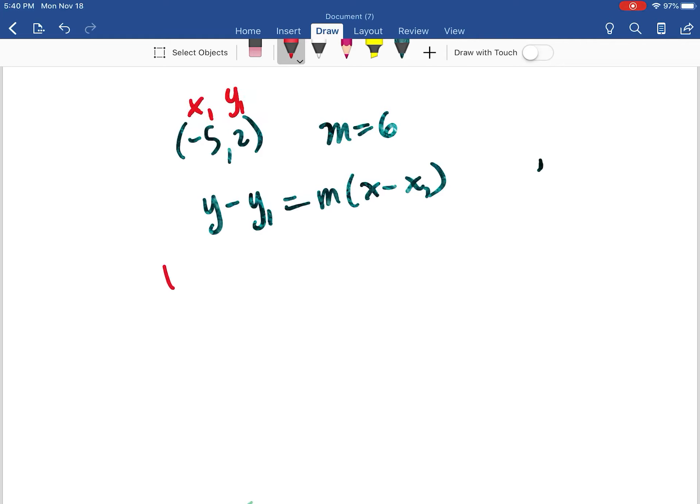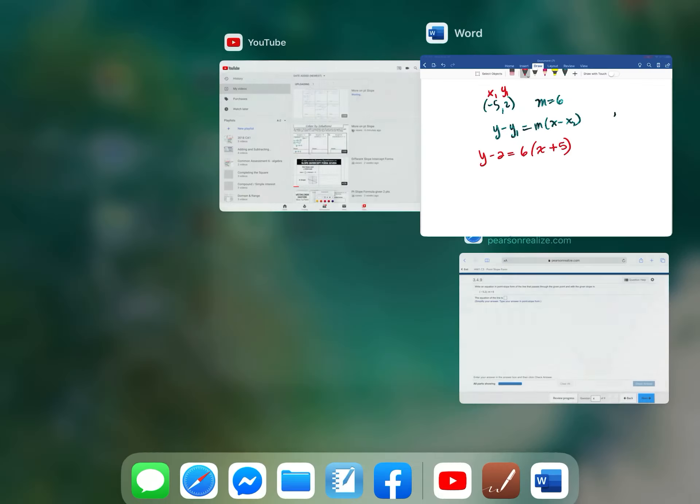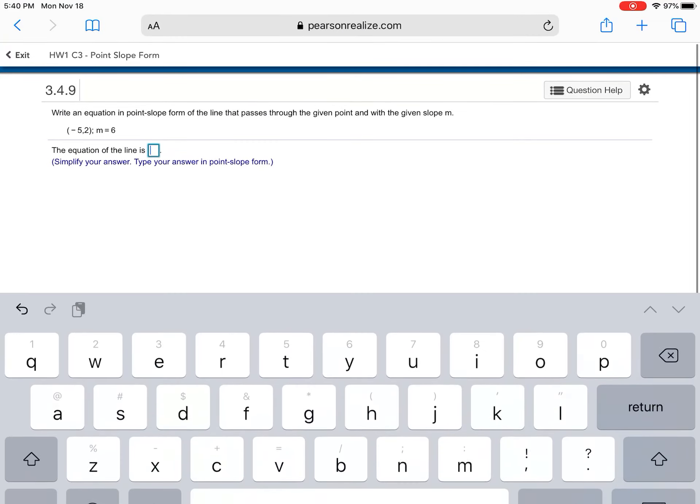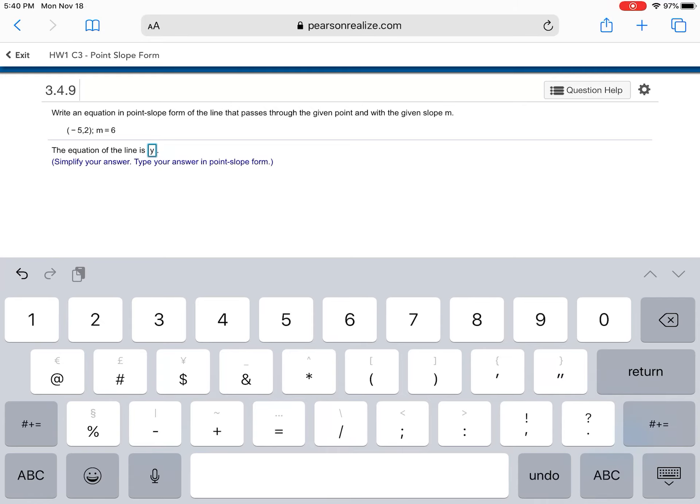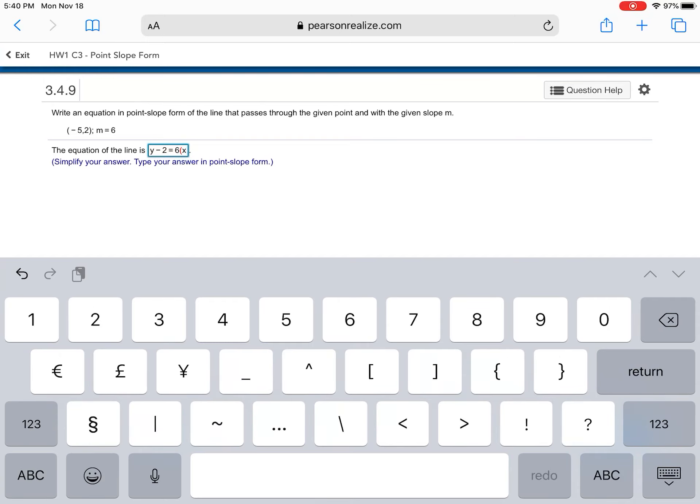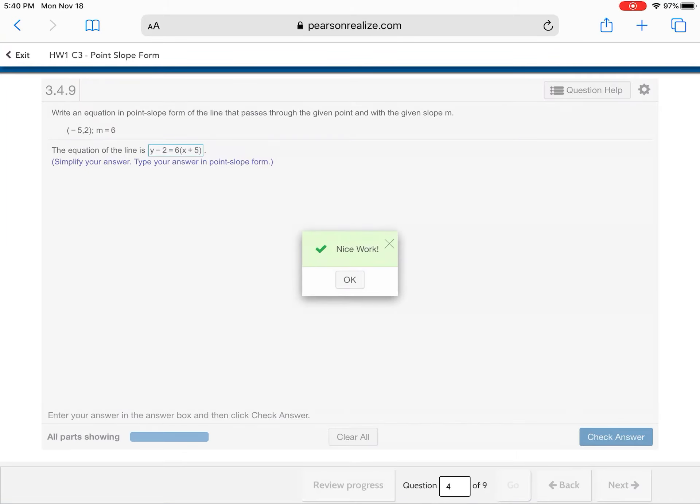So I'm going to say Y minus two is equal to our slope six times X. Now, here's the tricky part. That's minus. This is minus. This is going to become plus. That's all we need to do. So I'm going to go over here and I'm going to write in Y minus two is equal to six parentheses X plus five. Close parentheses. Check.